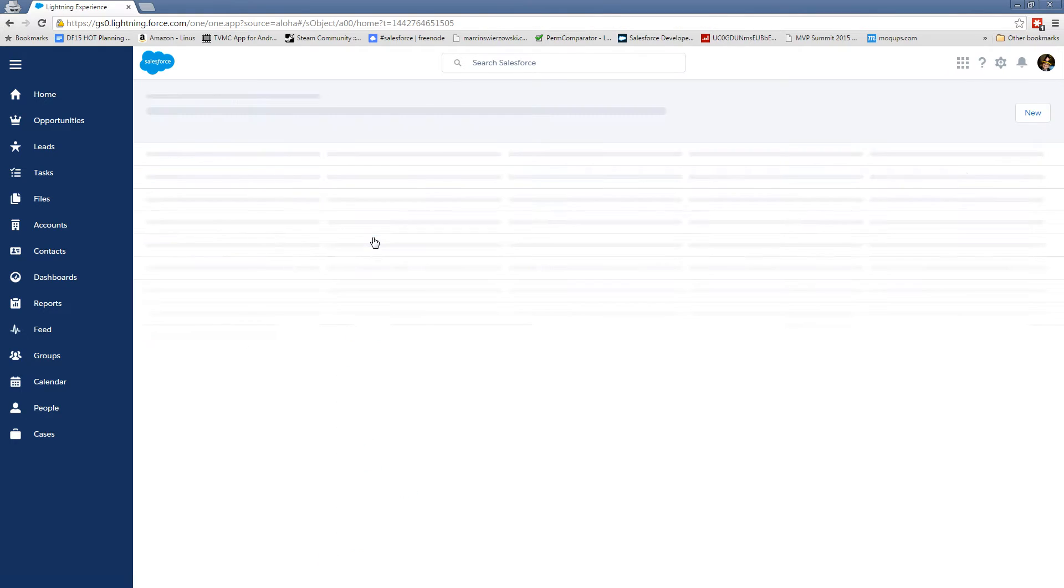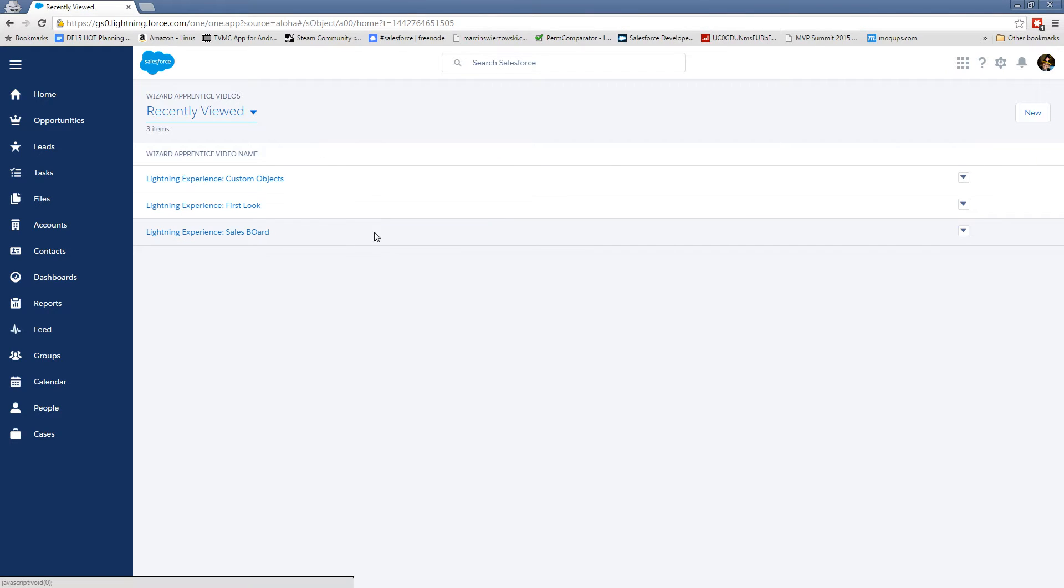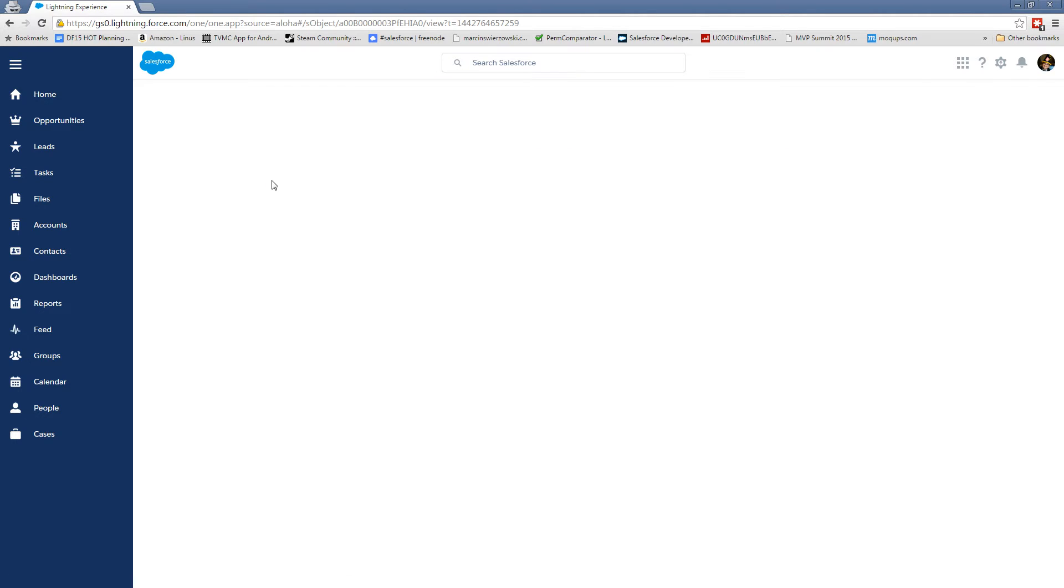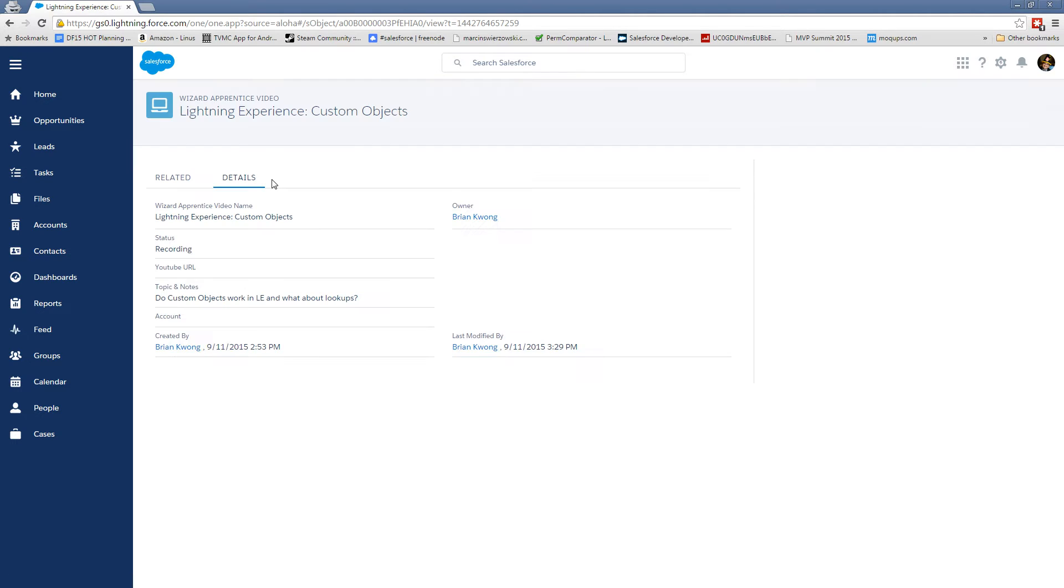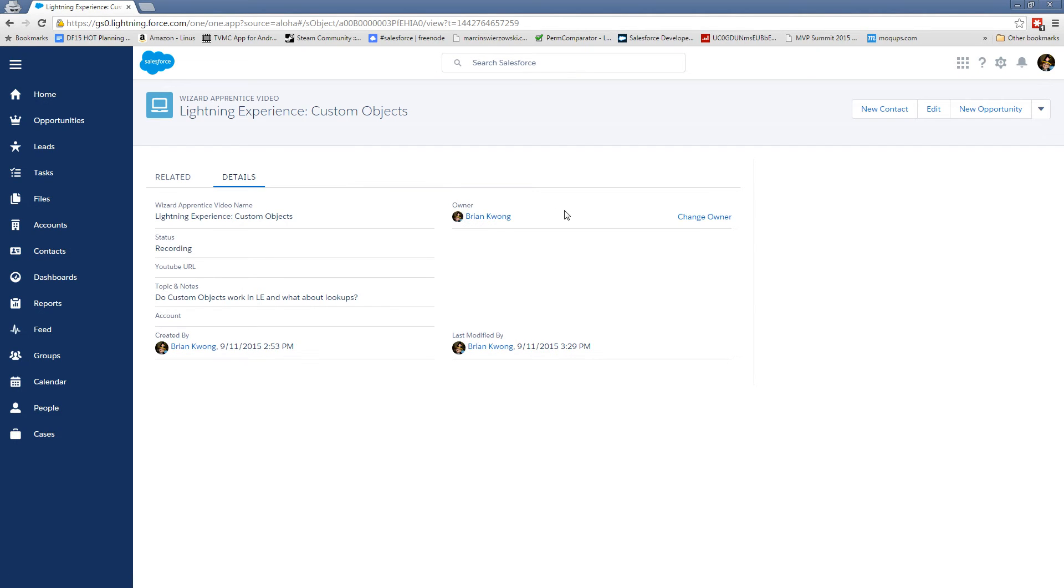So here I have a custom object I created for the wizard videos that I created here. And if we take a look, it looks pretty much like you would expect from other Lightning Experience. I don't have chatter turned on so we don't have the collaboration sub tab, but we have related for related items, we have details and so forth.